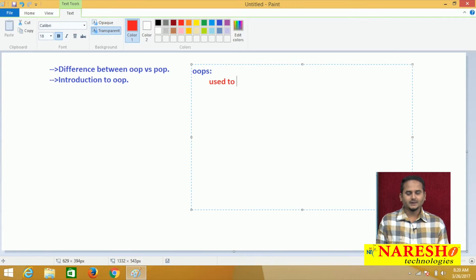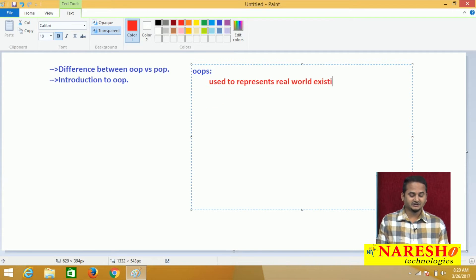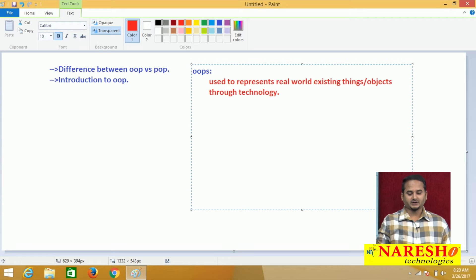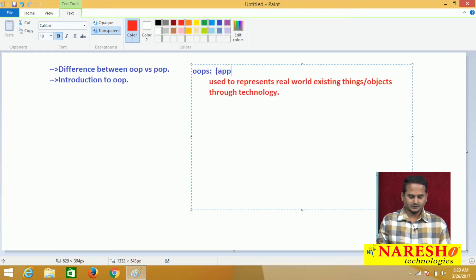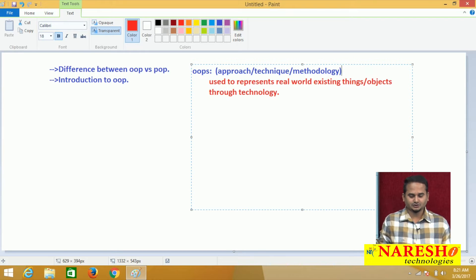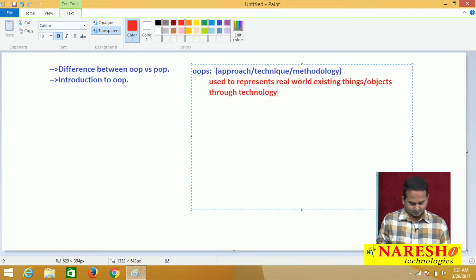OOPS is used to represent real-world existing things through technology. Real-world existing things are nothing but objects through technology. For this purpose we require a concept - one approach, technique, or methodology - that is exactly the object-oriented programming system approach. It is a technique and methodology used to represent real-world existing things through technology or any specific language.